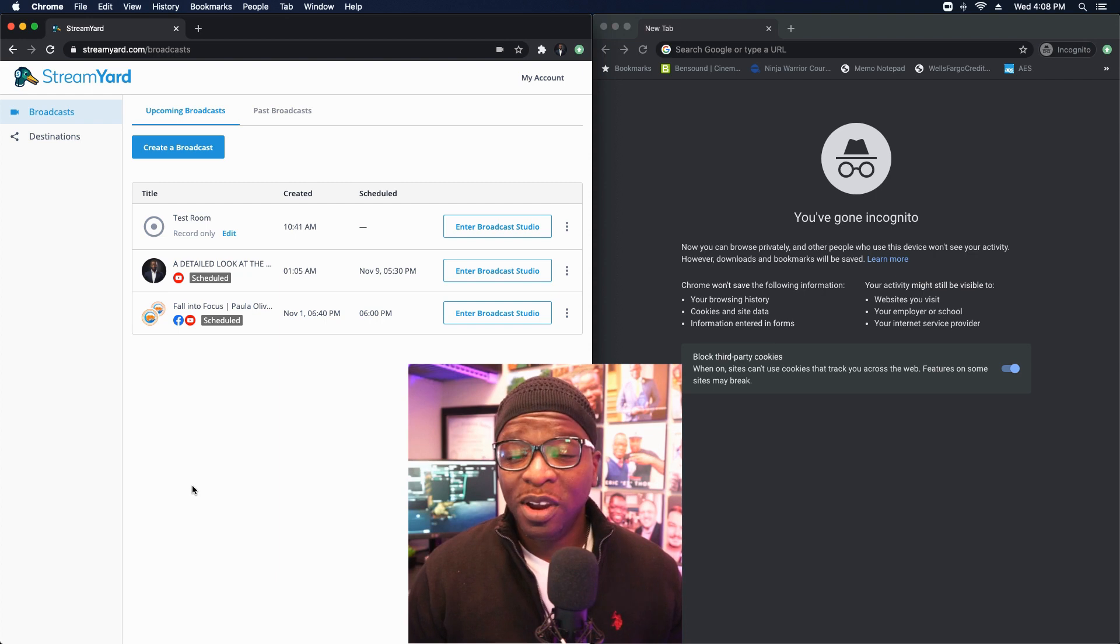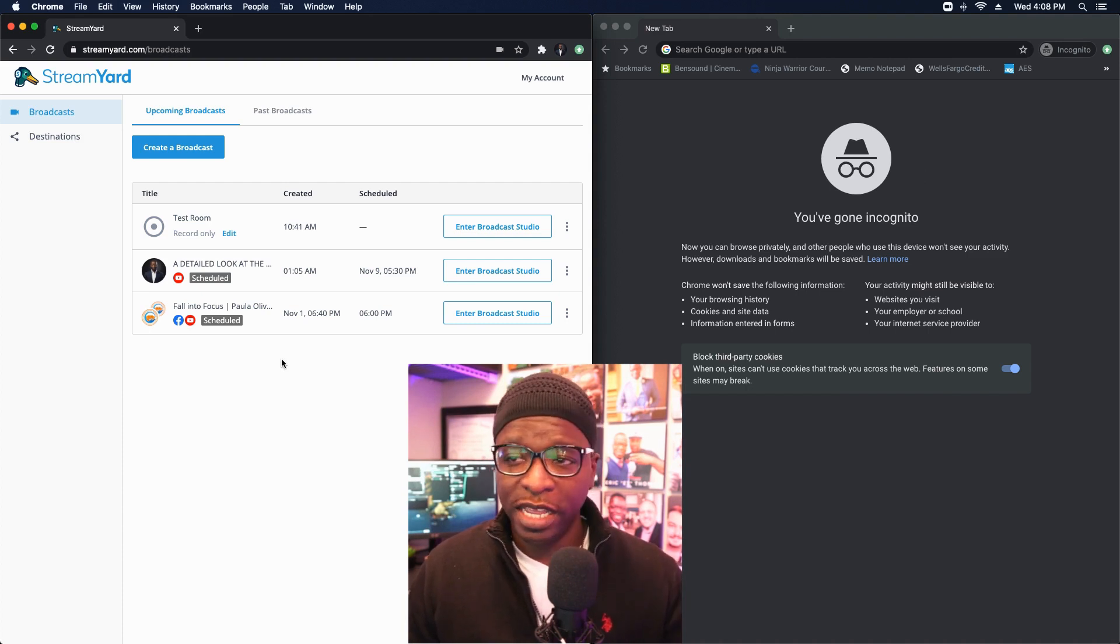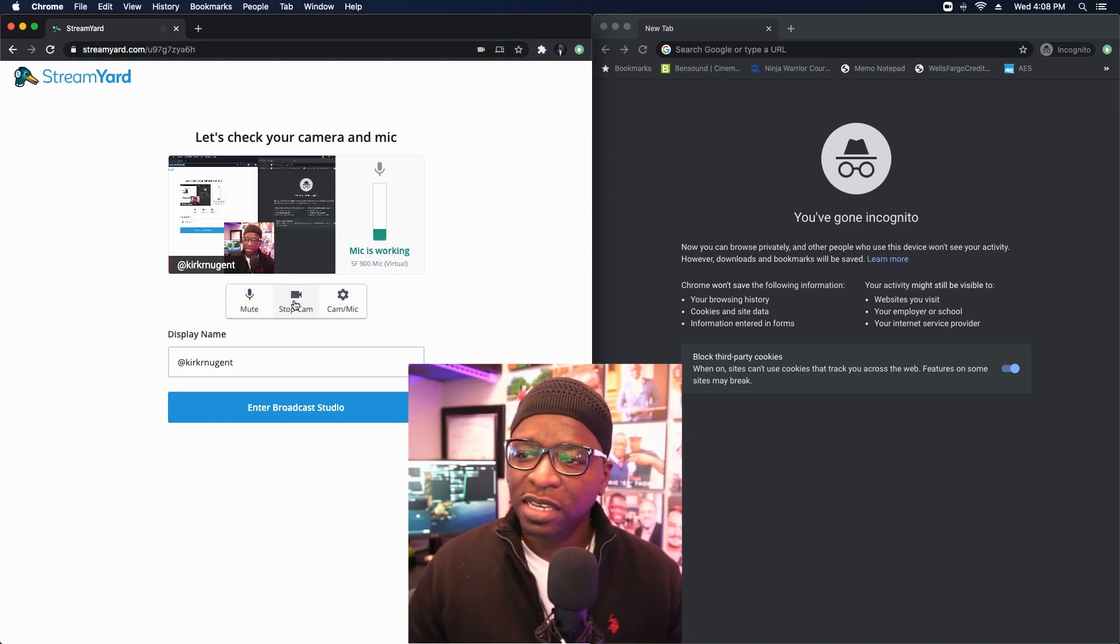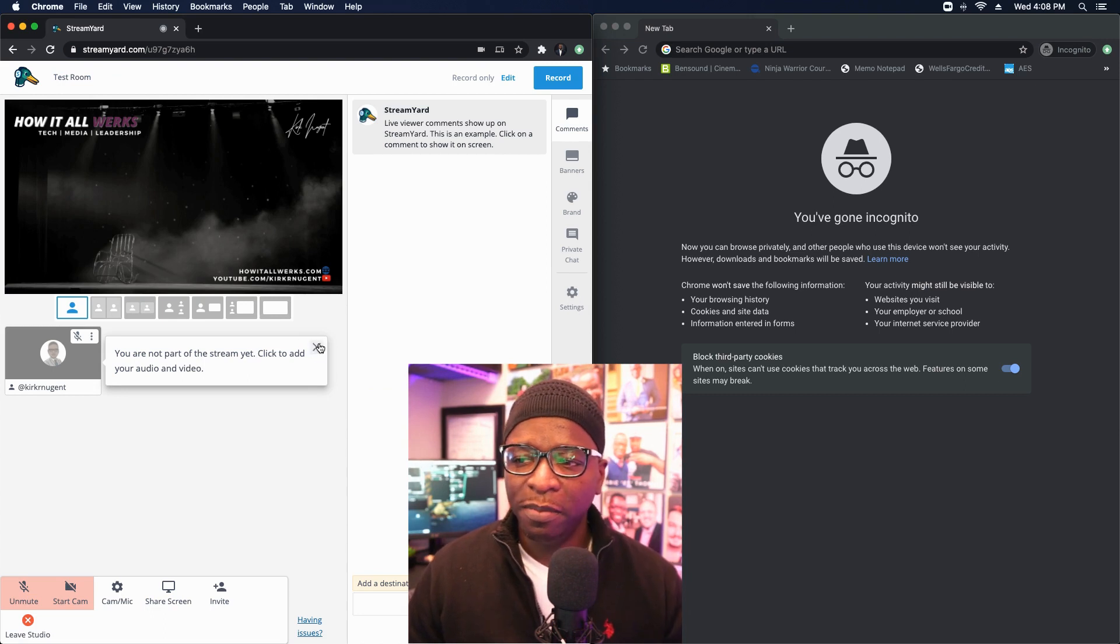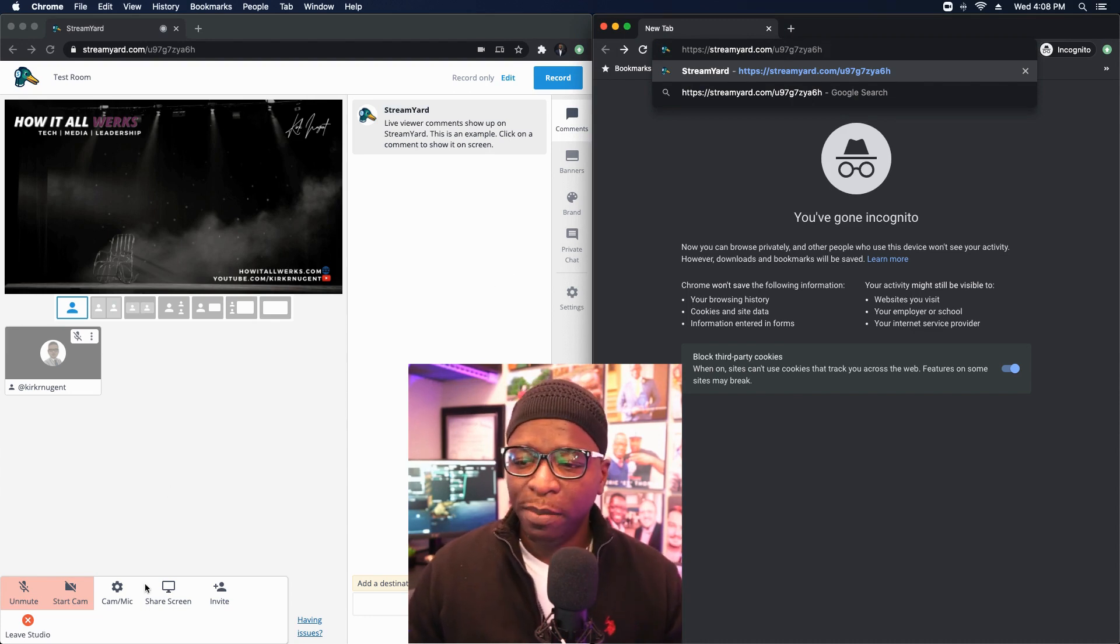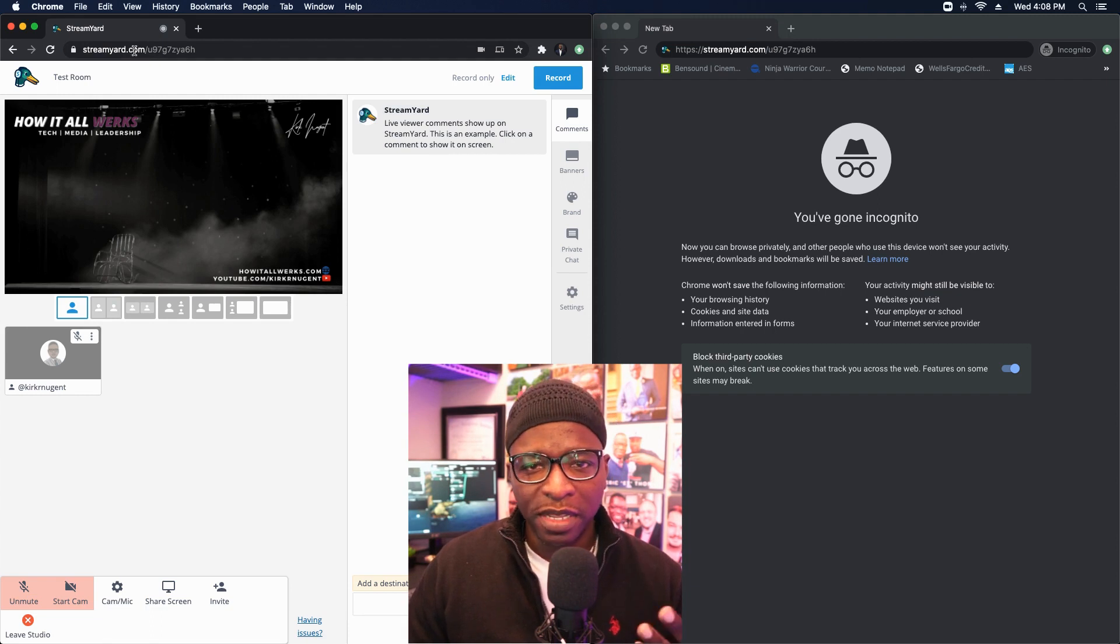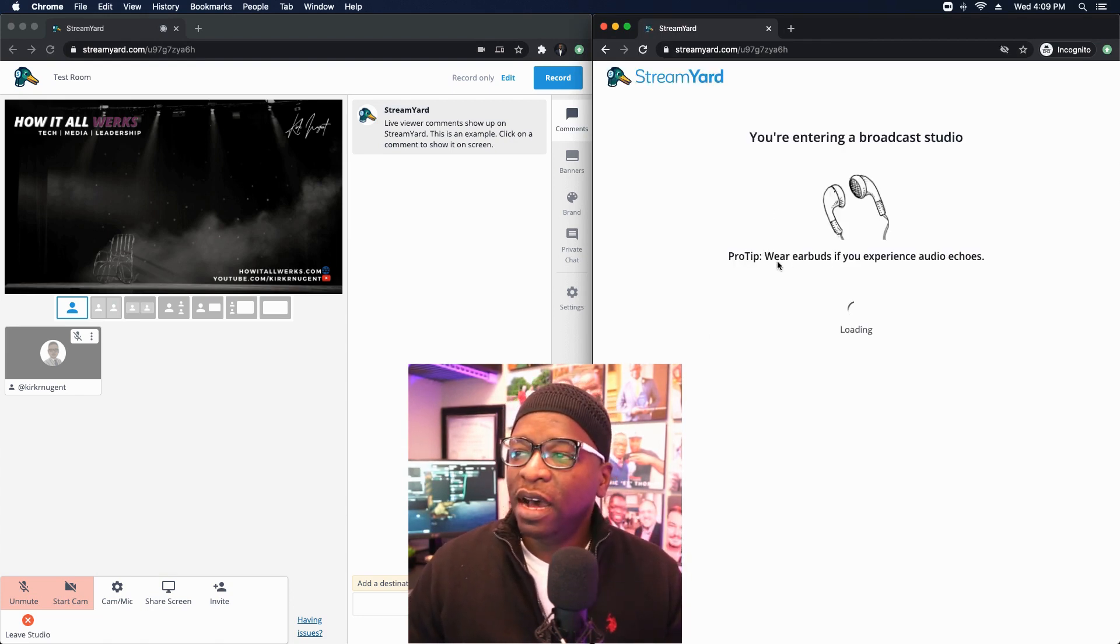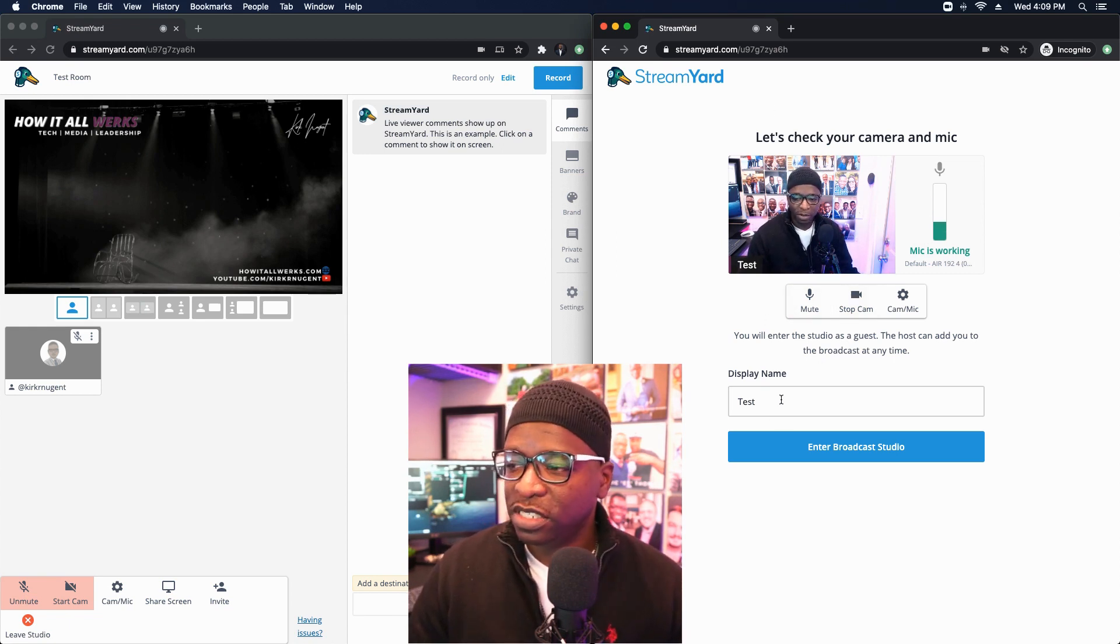So here we are on my desktop and we're looking at two Chrome sessions. One is incognito, that's the one in the black, and one is a regular Chrome session. I have StreamYard already pulled up and you can see I'm logged in. I'm going to go into the test room. As soon as I click there, I'm just going to grab this link at the top. That's the link to the test room. Just in case you did not know I'm muting myself and the camera from the session here, and I'm going to enter the broadcast studio. And so now I'm in.